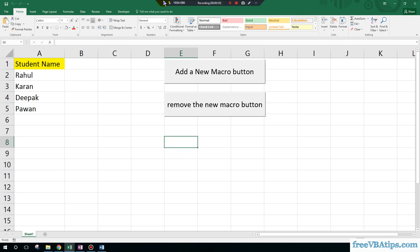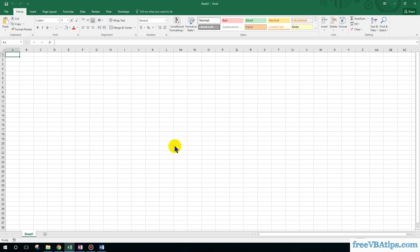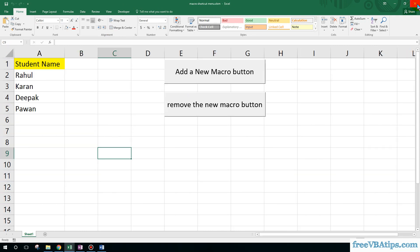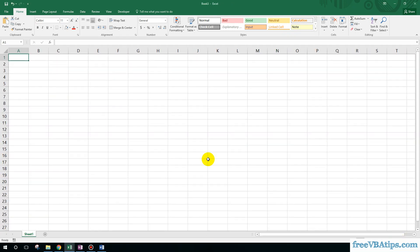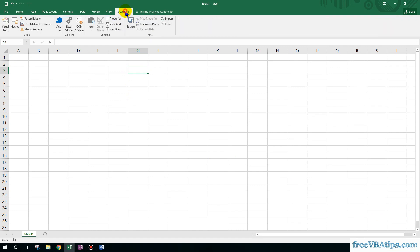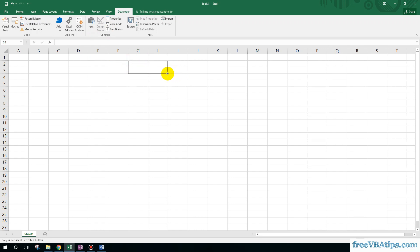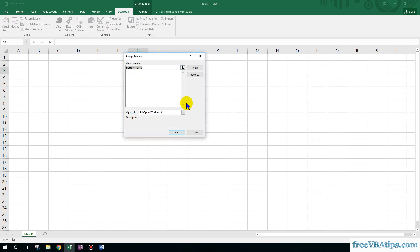First of all we have to open a blank Excel file. Let me close this one. Now we have to create two buttons. Go to the Developer tab and then go to Form Control. In case you don't know how to get the Developer tab, you can watch my other videos.